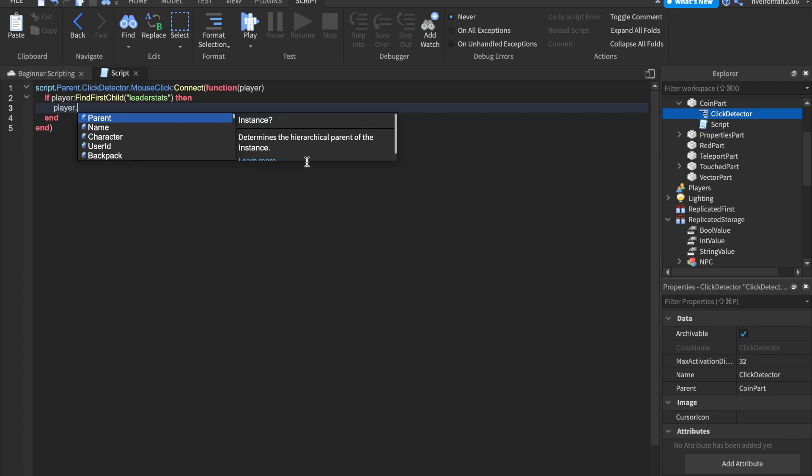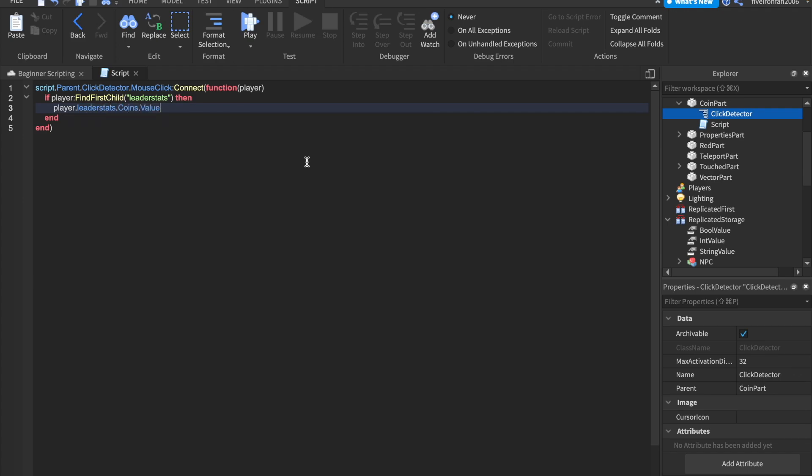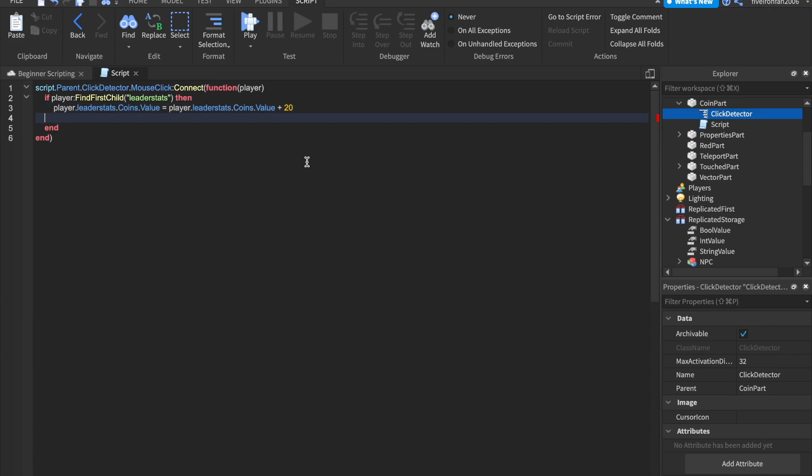So we can say player dot leader stats dot coins dot value equals to player dot leader stats dot coins dot value plus, and I'm going to give them 20 each time they click.